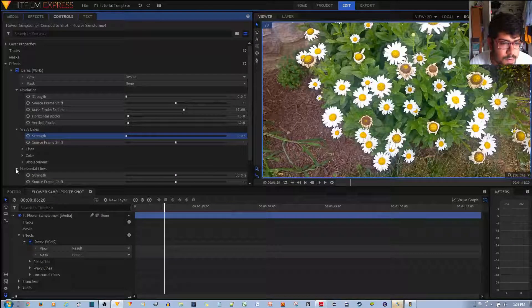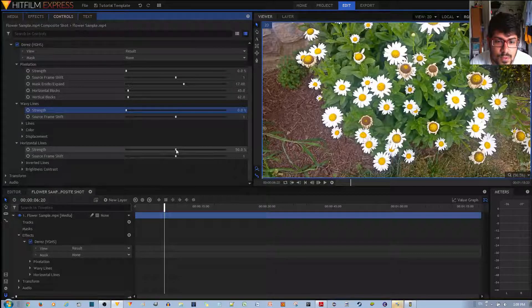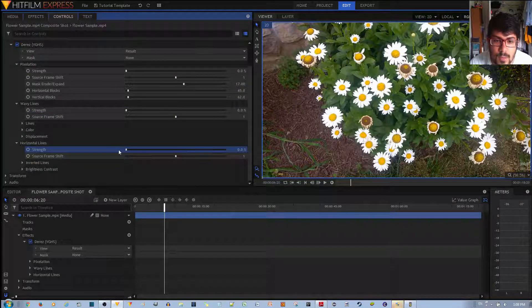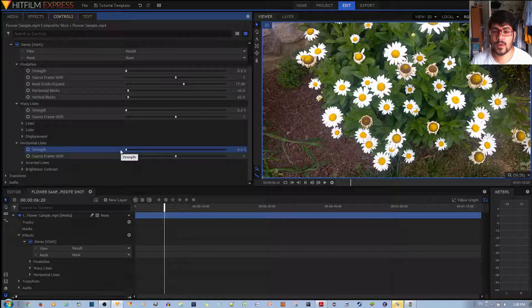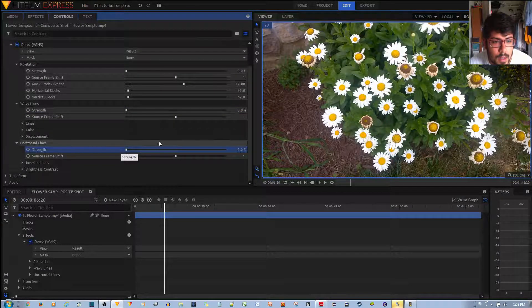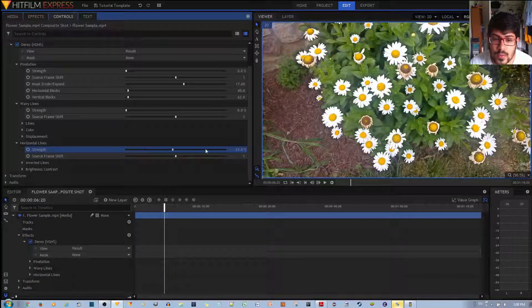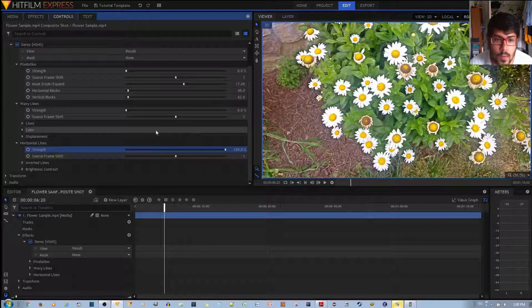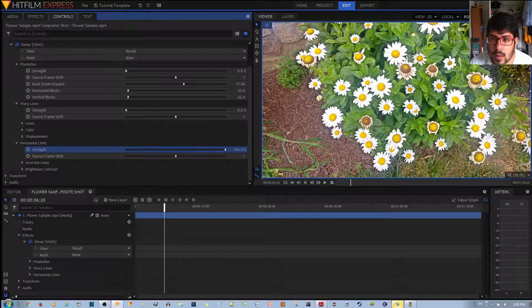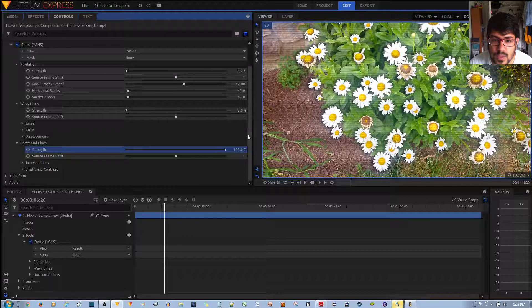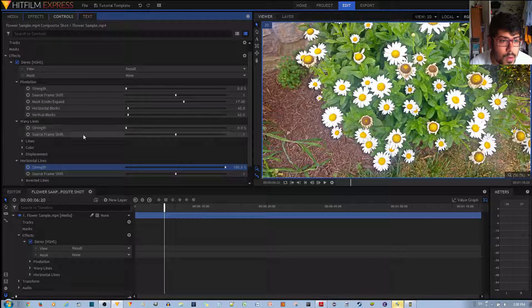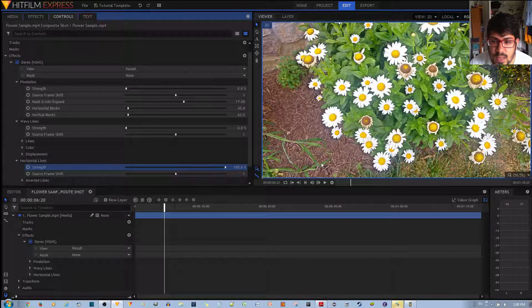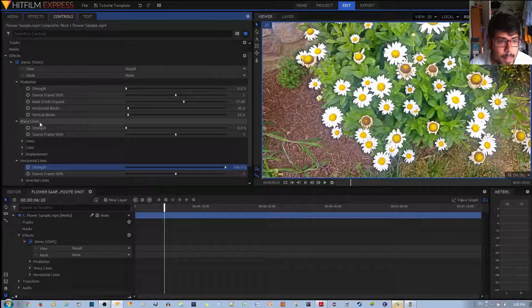And finally, horizontal lines, if you decrease the strength to zero, you have the original video clip. Now, what happens if you turn it to 100%? Well, this will become a lot brighter. The contrast will be sharper. And you can see the lines are much more clear, like that.